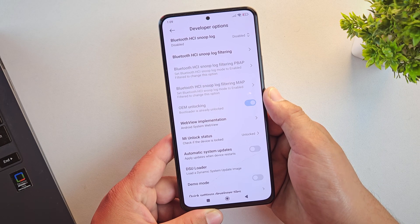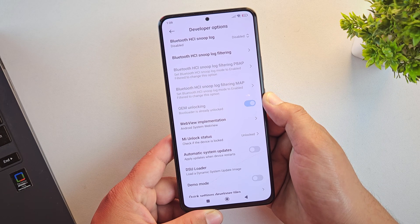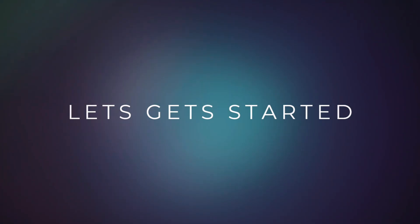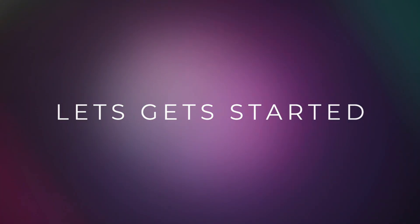Before we start, make sure your bootloader is unlocked because that's required for both methods. Alright, now let's get started.